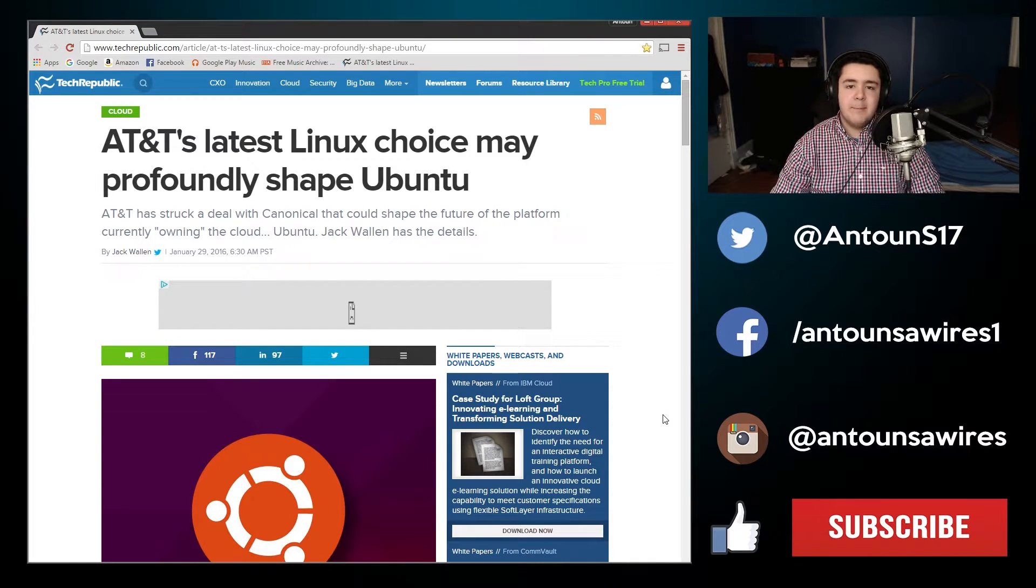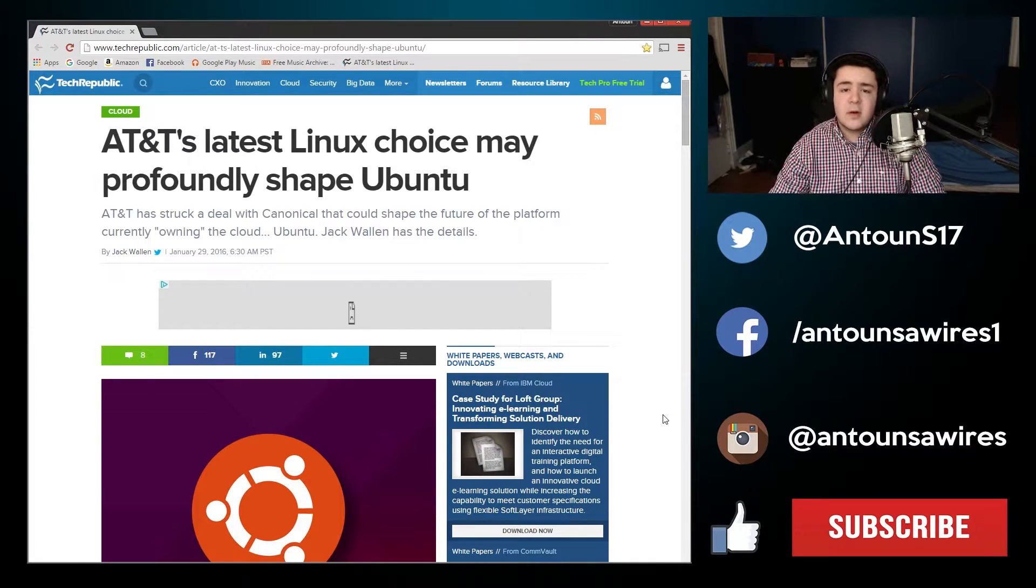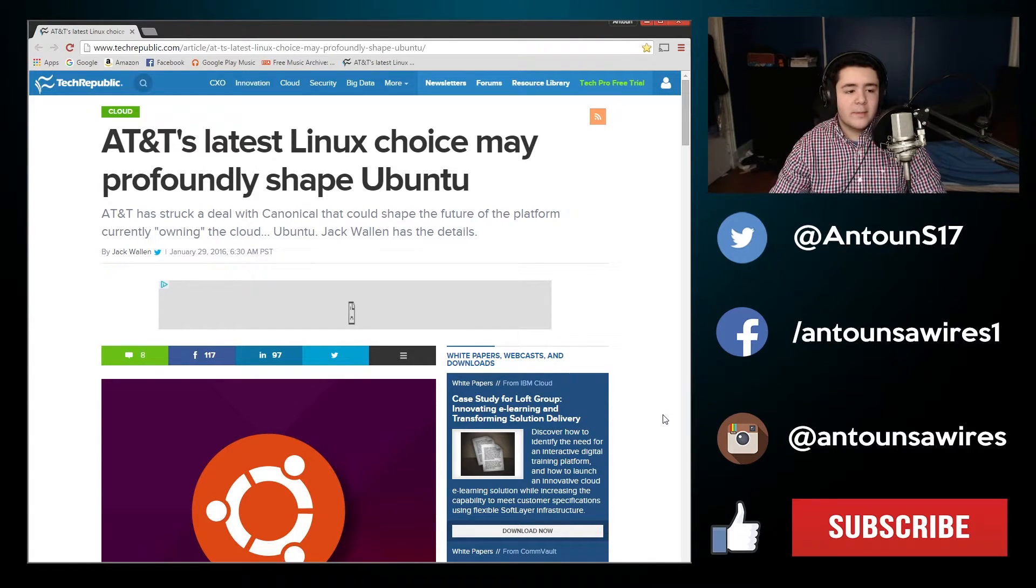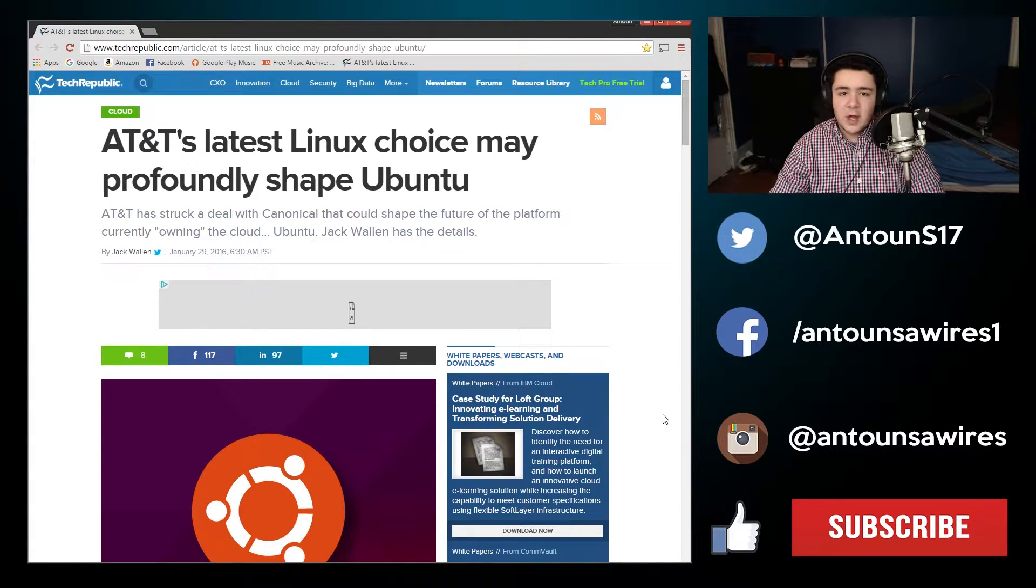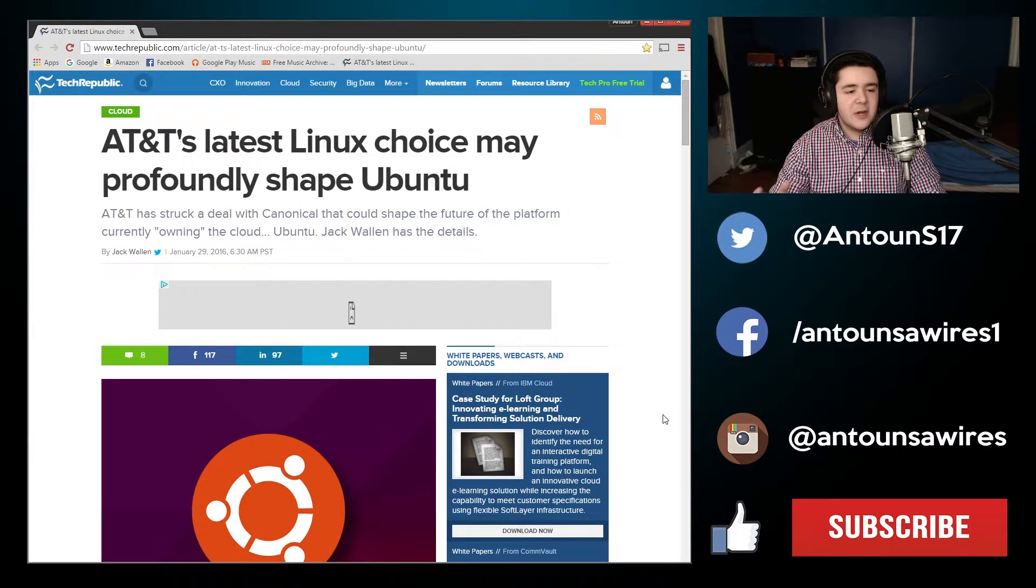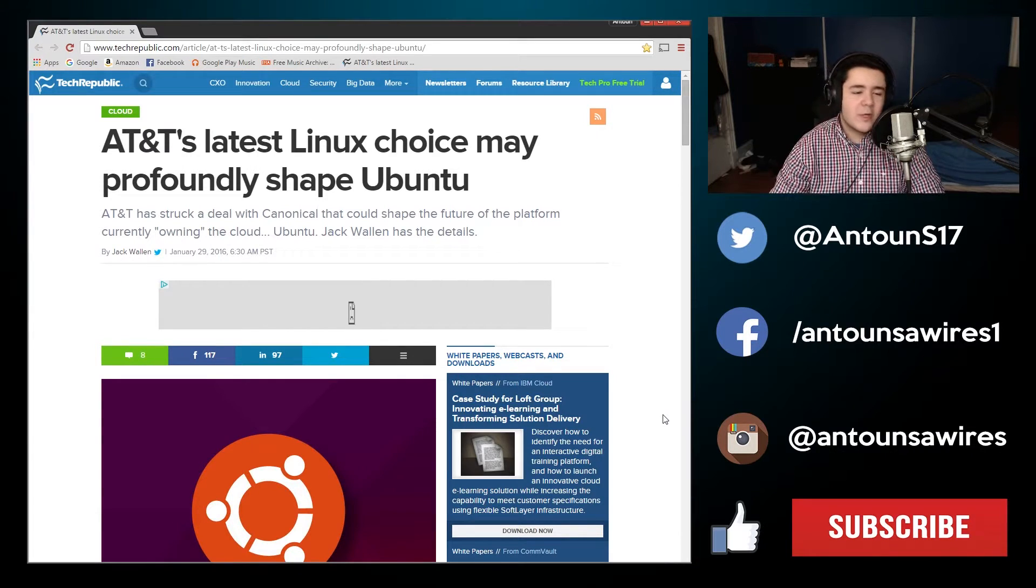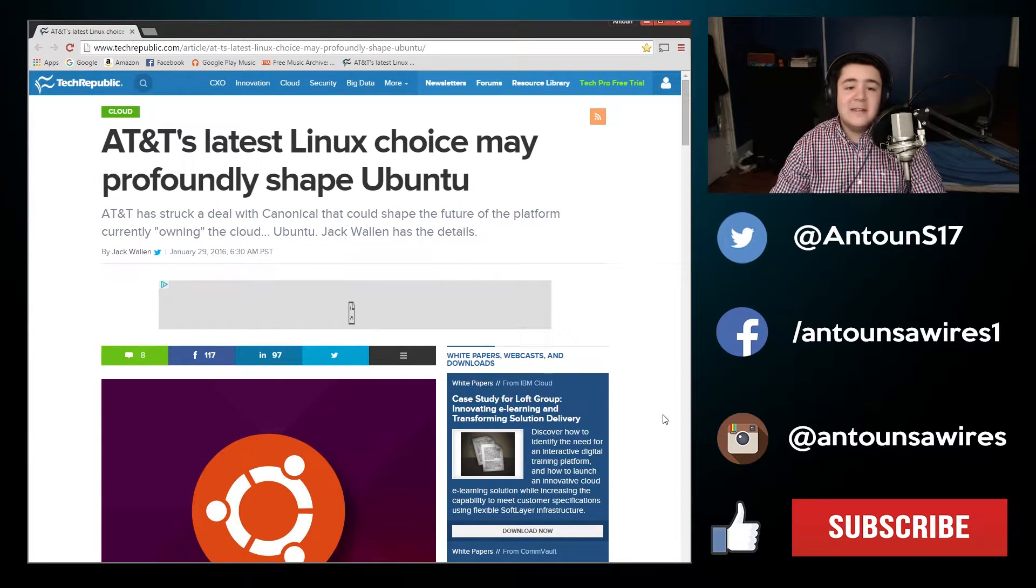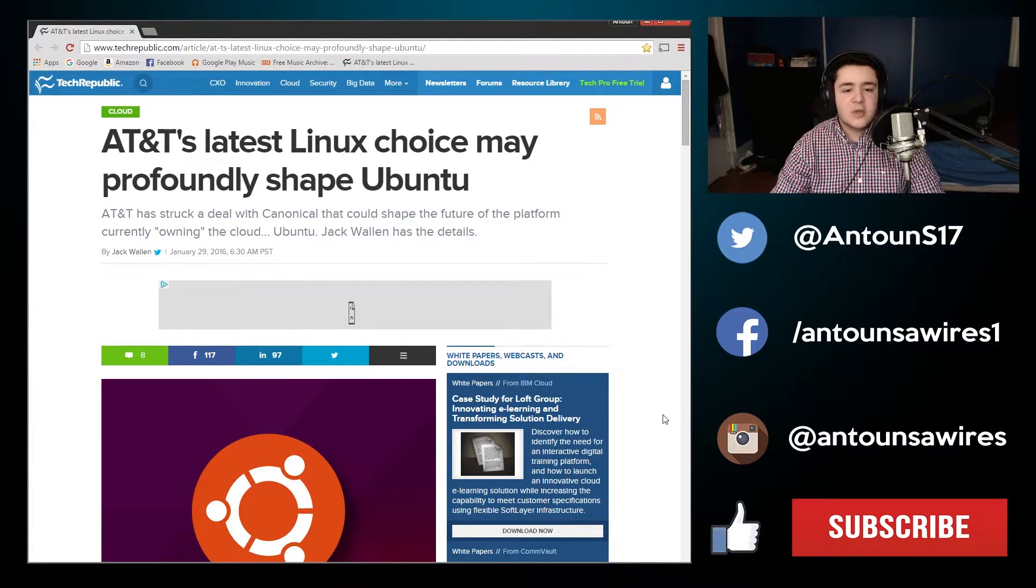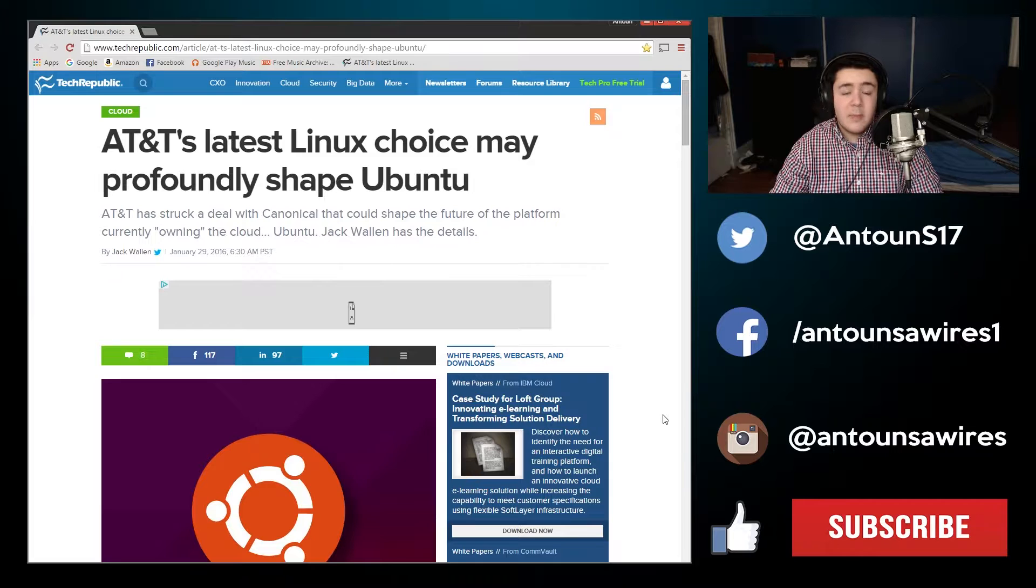What's up guys? My name is Antoine Suarez and welcome to another video. In this video we are going to be talking about AT&T's latest Linux choice may profoundly shape Ubuntu.